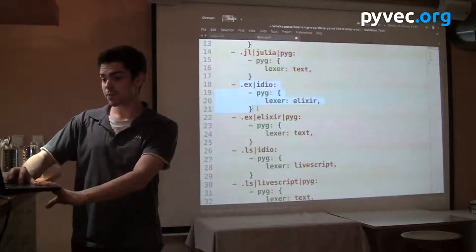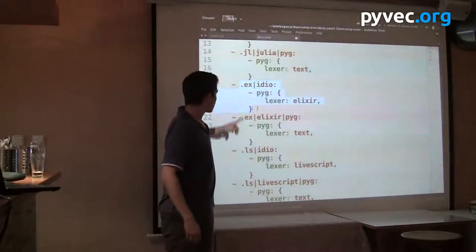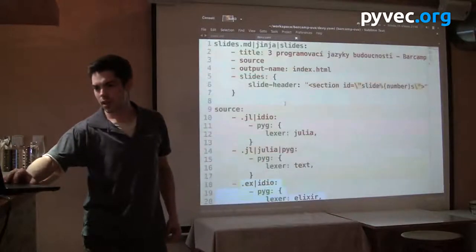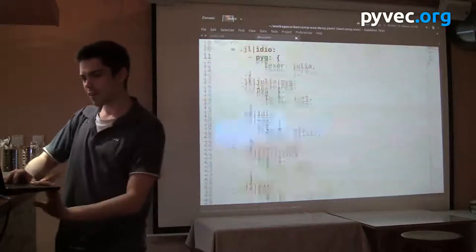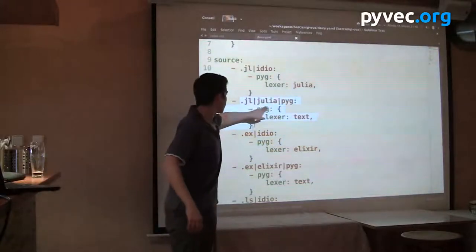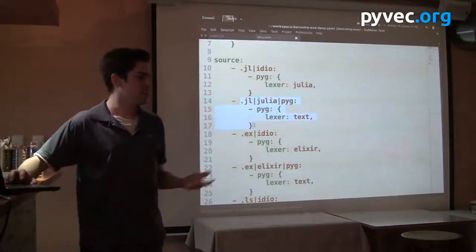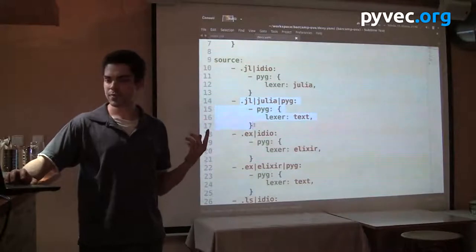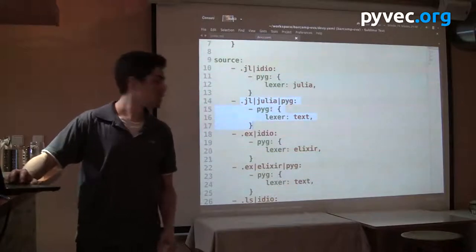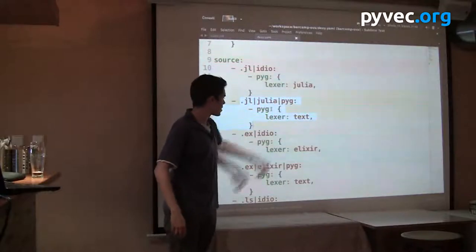Another form is: take the source file and run it — run it through something like a REPL or through some kind of compilation — and take the output from running it and pass it through Pygments like plain text.